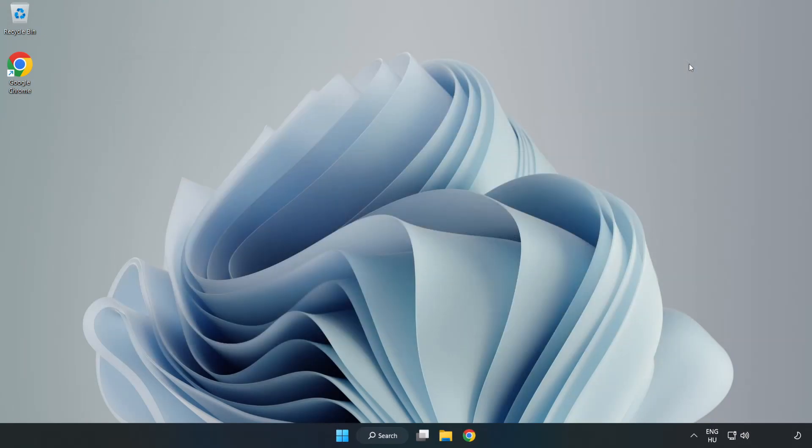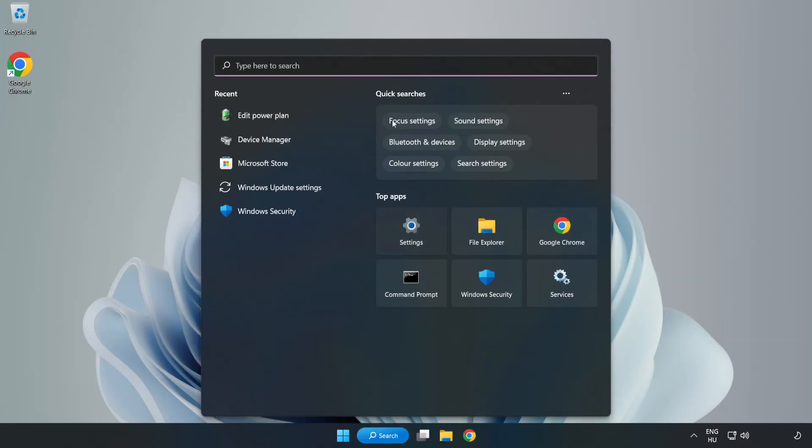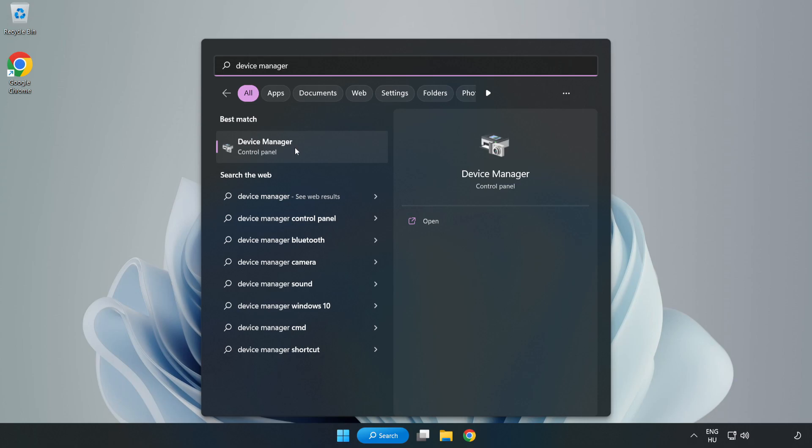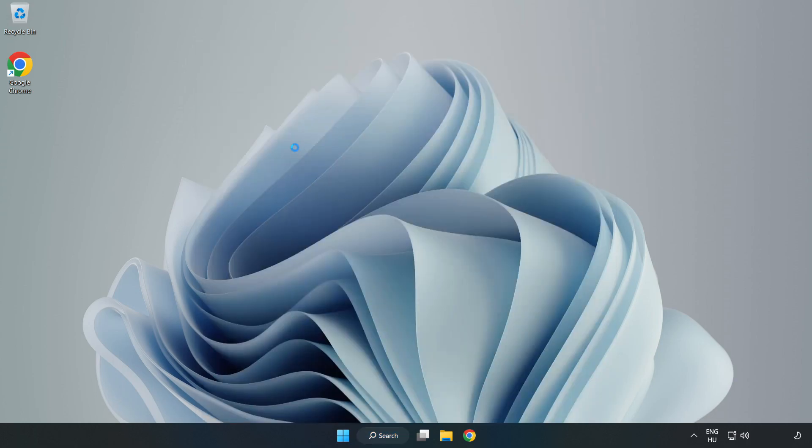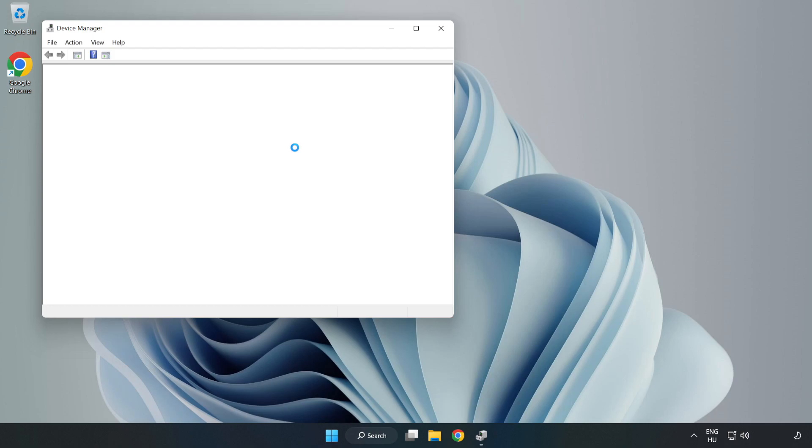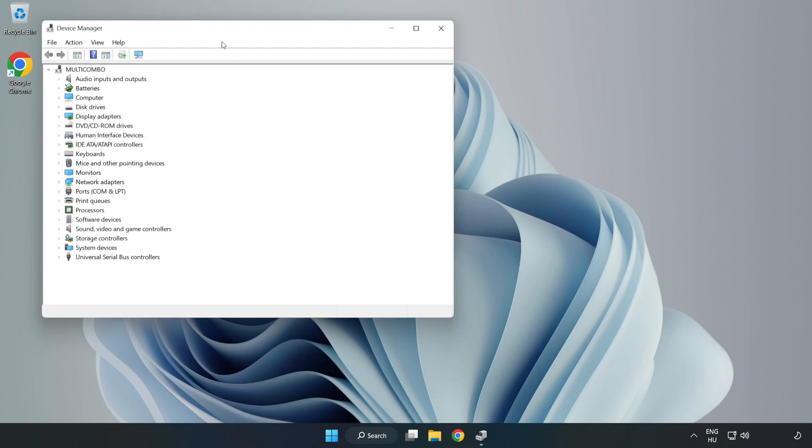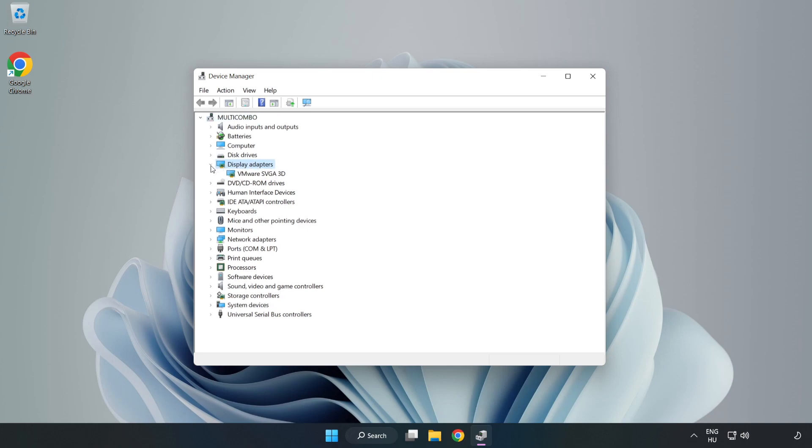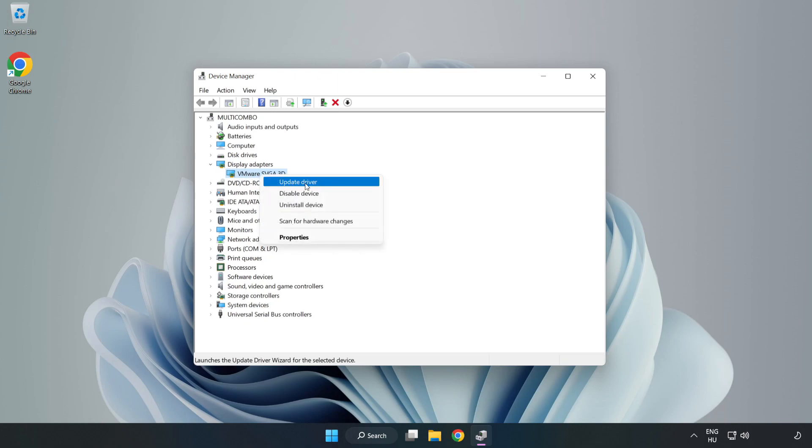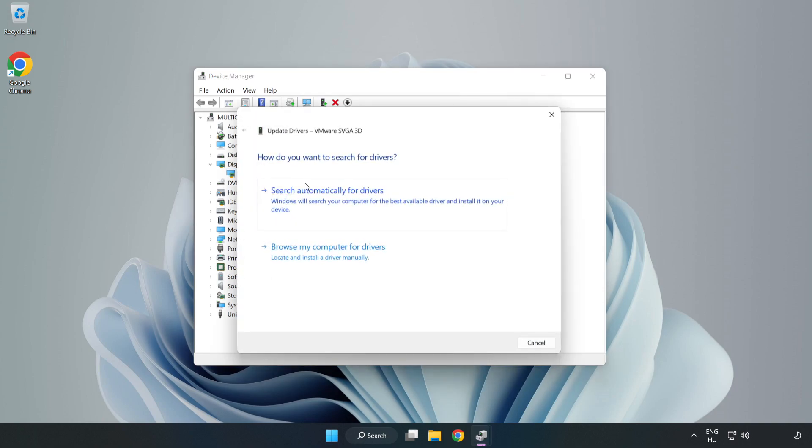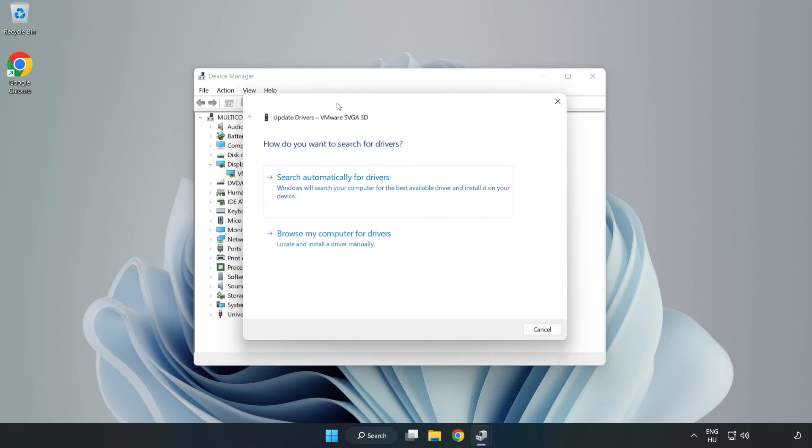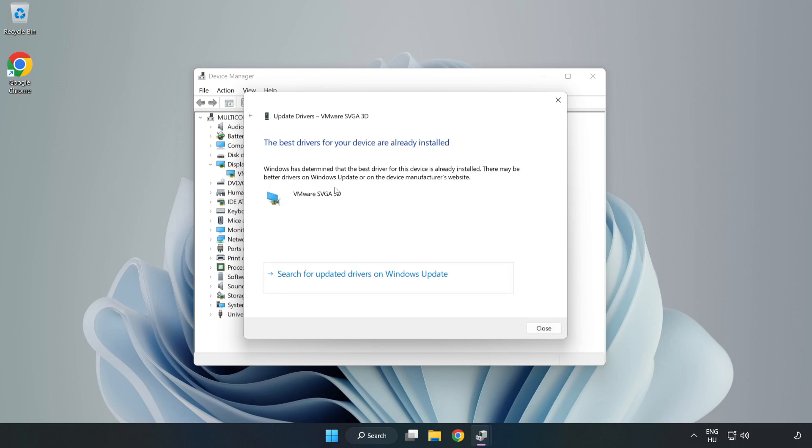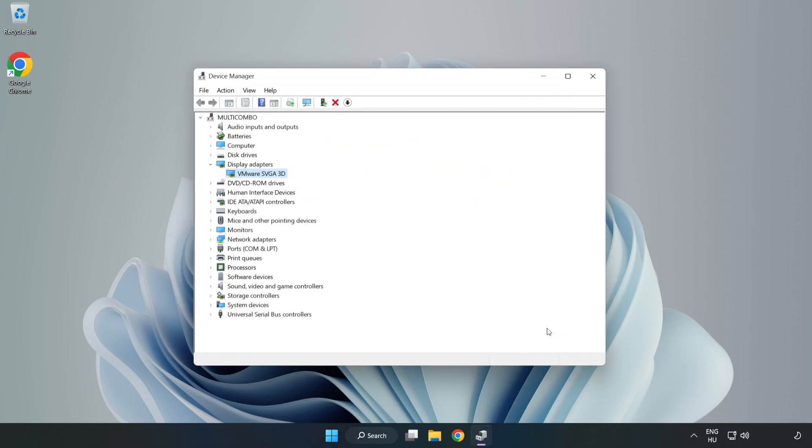Close the window. Click the search bar and type device manager. Click device manager, then click display adapters. Select your display adapter, right click, and update driver. Search automatically for drivers. Wait for installation to complete and click close.